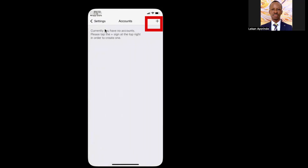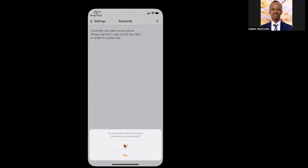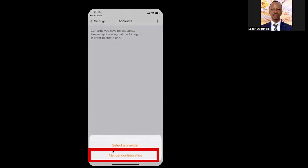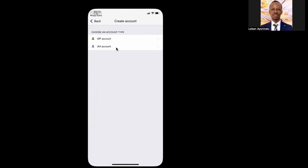Then from Accounts, you will see the plus sign on the top right corner. Click on that plus sign and you'll get a prompt — select Yes. In the second prompt, select Manual Configuration.